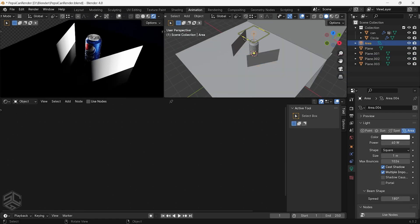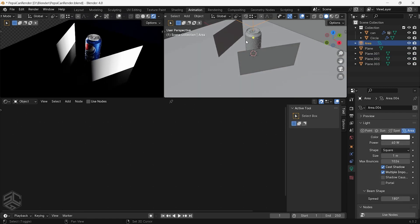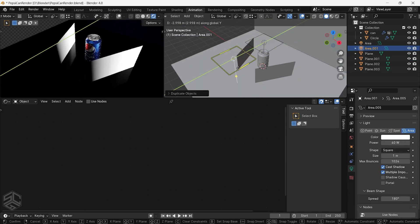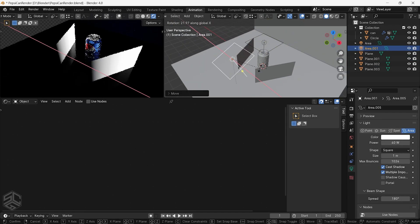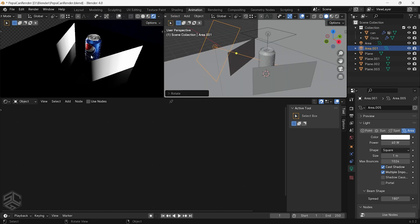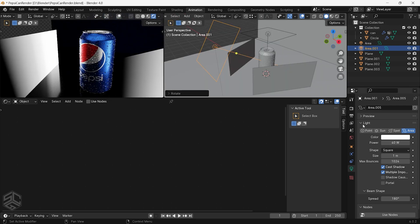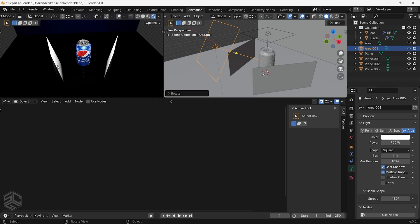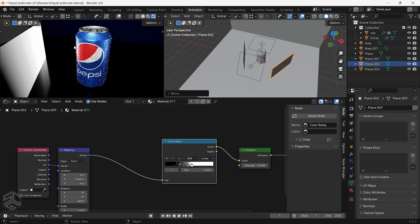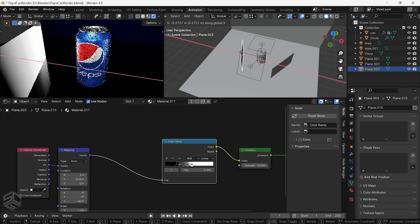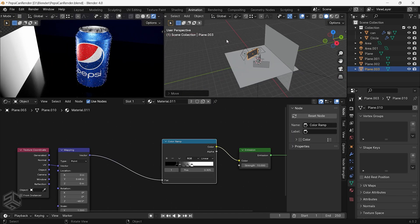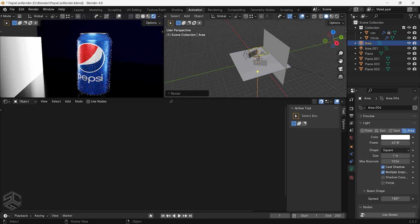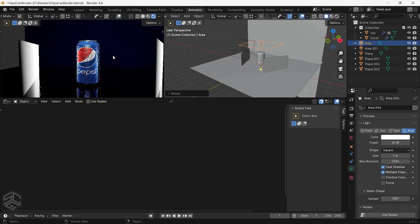Now it's starting to look great but let's add the front light. I will duplicate this area light then move in front of the can and rotate a little bit to something like this. Play with different power values until you find the one that fits your scene. I will continue to adjust the distance and position of the light to give the can a more realistic look.